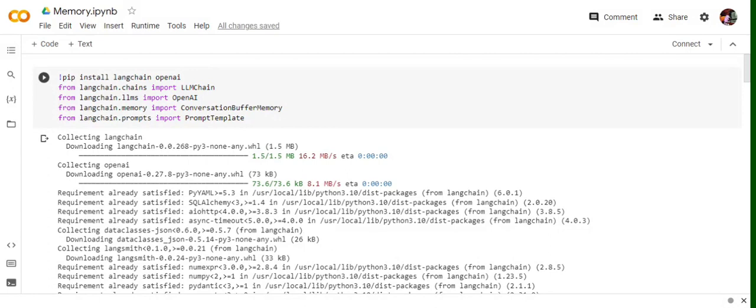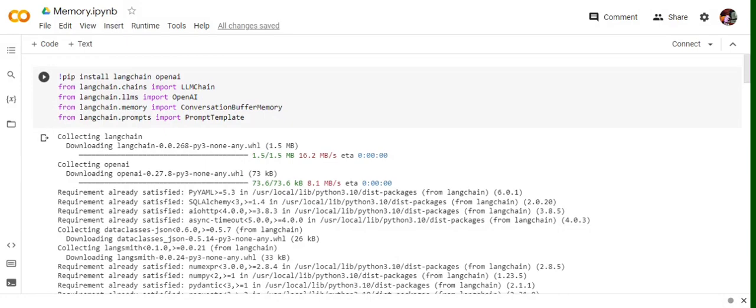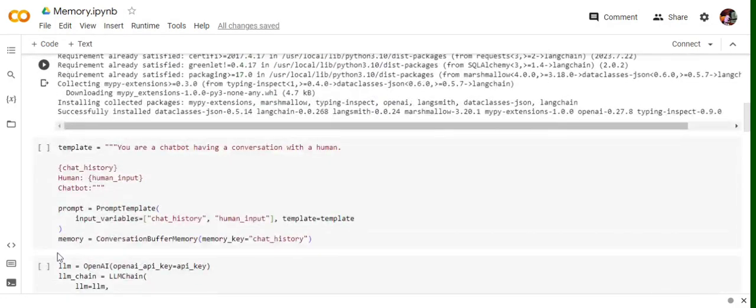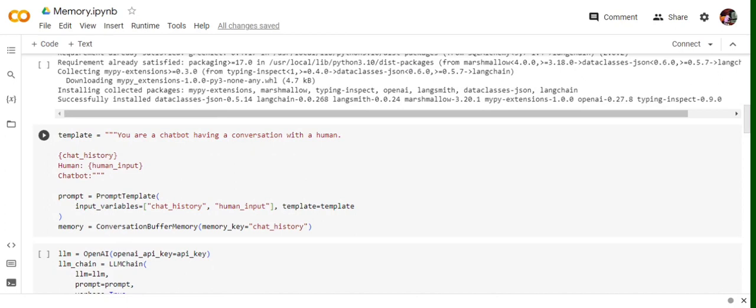So first of all we will pip install LangChain and OpenAI, and then importing a few important functions. The most important one in this is memory conversation buffer memory, so we'll see how we are using this. So first of all we will be creating a template: 'You are a chatbot having conversation of the human. Chat history is the variable, human is the human input.'